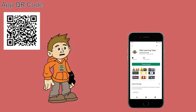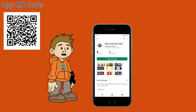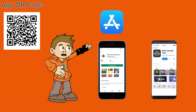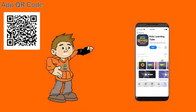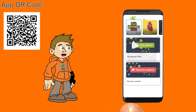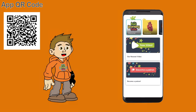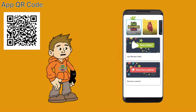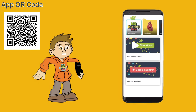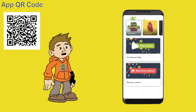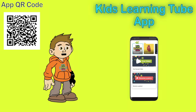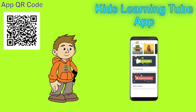Search the Kids Learning Tube app on Apple and Android devices and download it today for a safe viewing experience while learning commercial free. We built this app just for you. We'll see you on the Kids Learning Tube app.